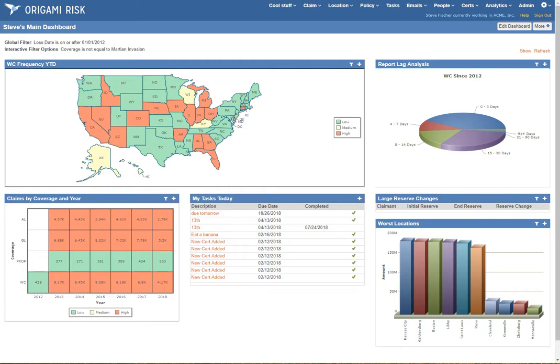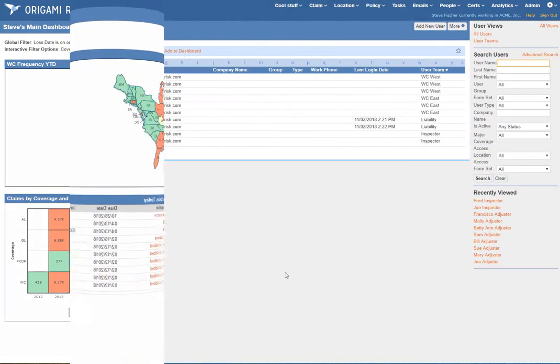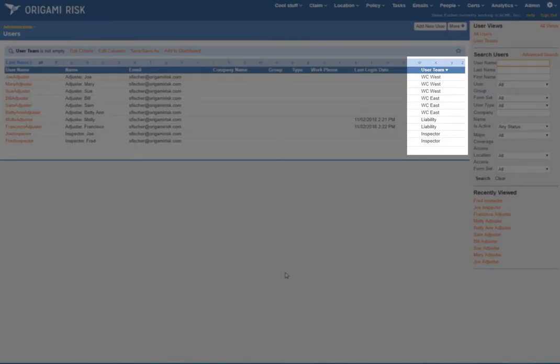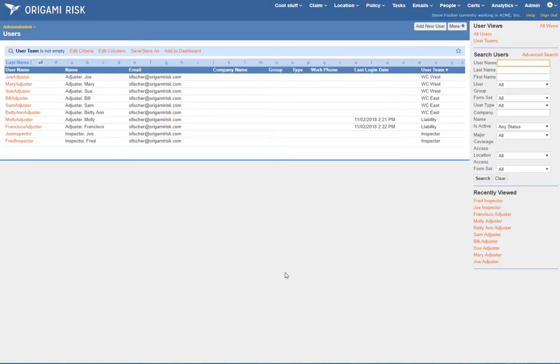So let's take a look. First let's look at our users, because you're assigning things to users. One of the things you can do to make setting this up a little easier is to define teams for your users.